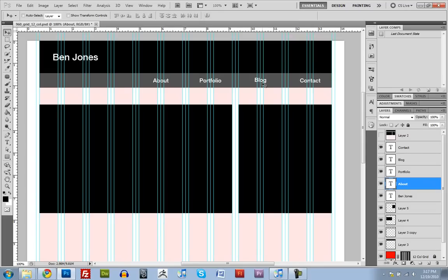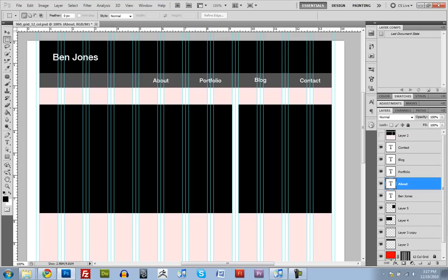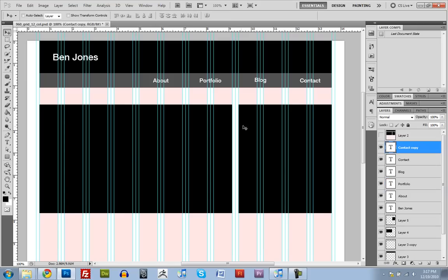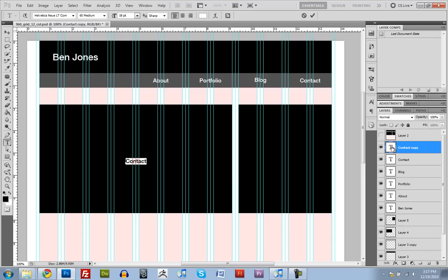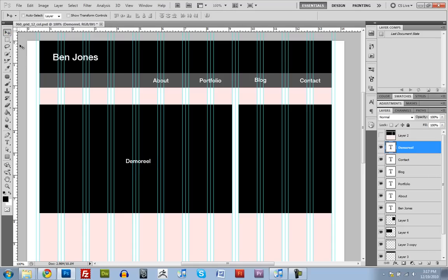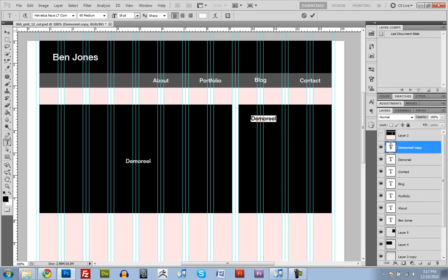Alright, now I'm just going to duplicate a couple more of these and bring it down here, just so that I know this box is my demo reel. And then this box over here is a description.